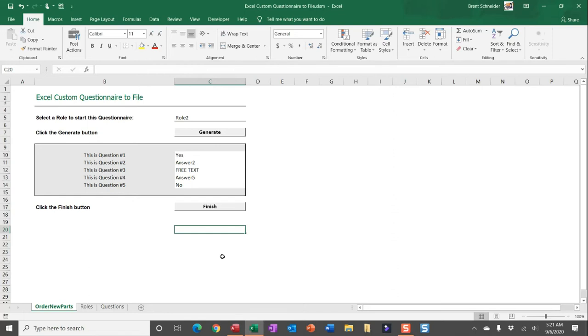I also put in some additional VBA code which will allow you to generate an email and send this as an email attachment.